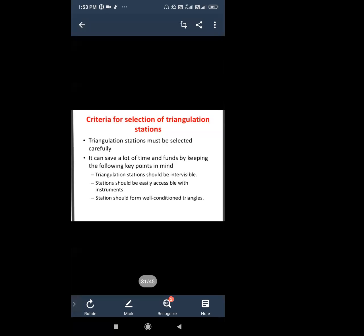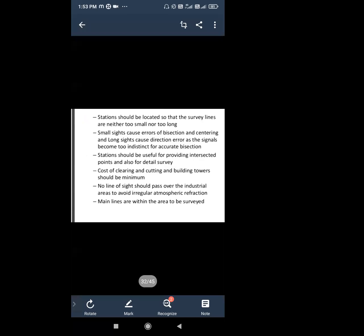We will fix the station such that the other stations will be inter-visible — you should be able to see the station. The station should be easily accessible with instruments. The station should form a well-conditioned triangle. The station should be located so that the survey line is neither too small nor too long.